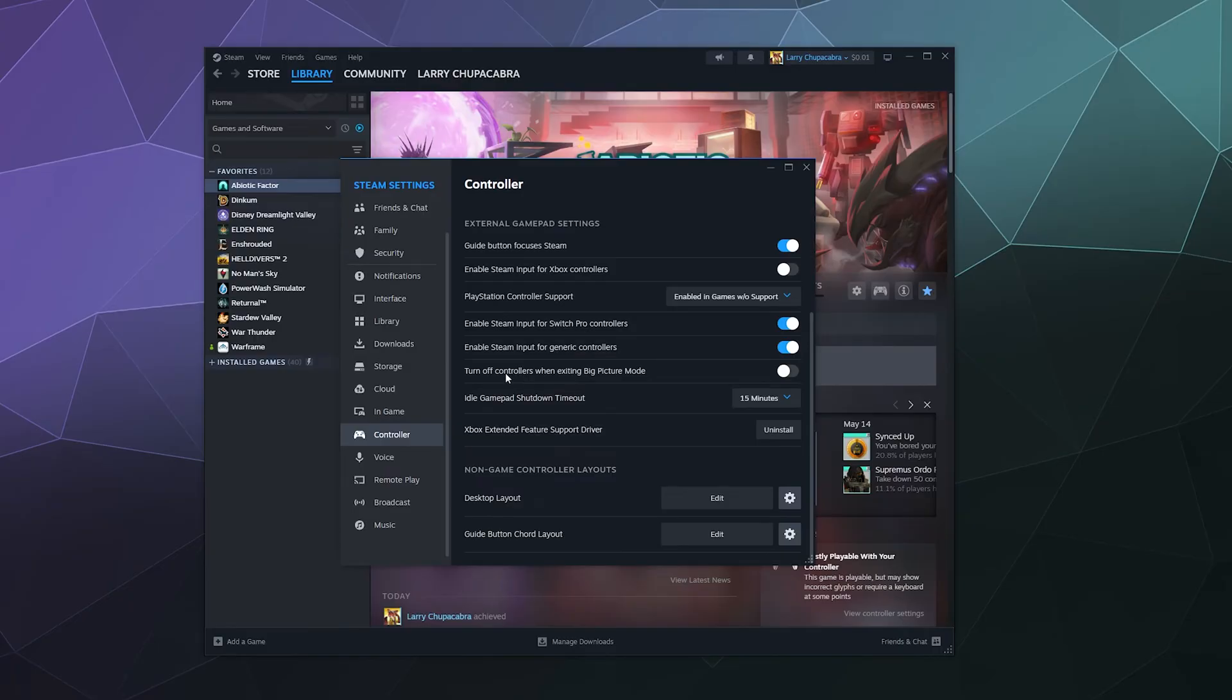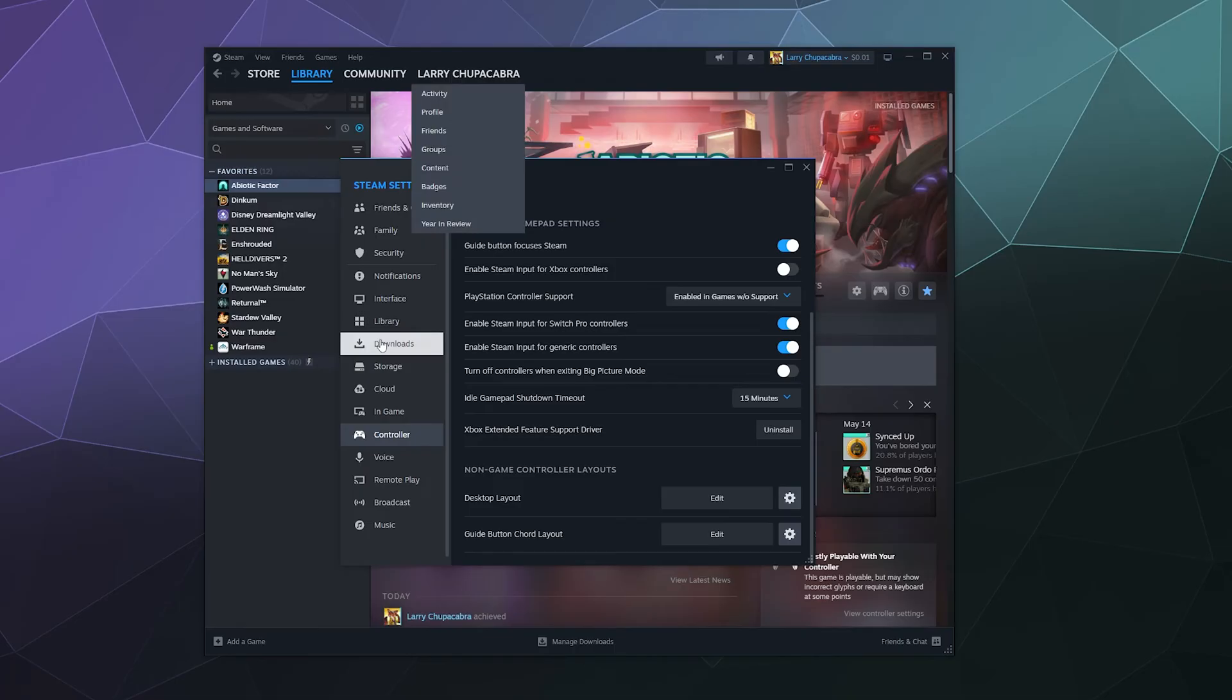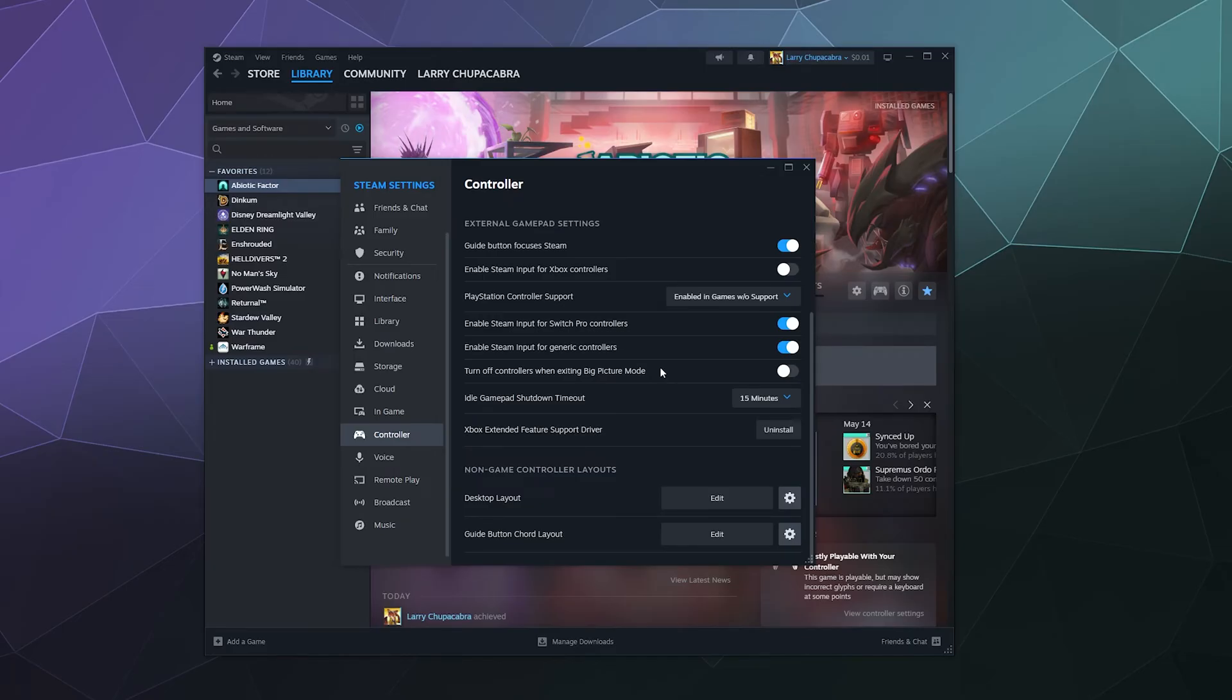Down here, you can turn off controllers when exiting Big Picture mode. Big Picture mode is when you click on this button up here and it's got like a big, almost console-like layout for Steam's game UI. That's kind of nice when you're playing on the couch with friends. If you like having your controllers only work in Big Picture mode, you can turn this on and the moment you exit Big Picture mode, it'll ignore all the inputs from your controllers.